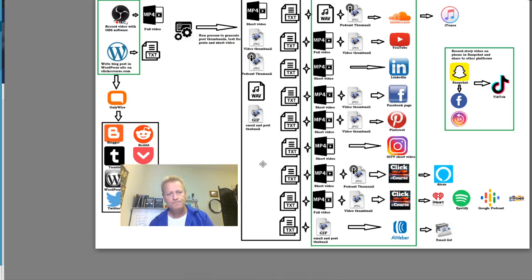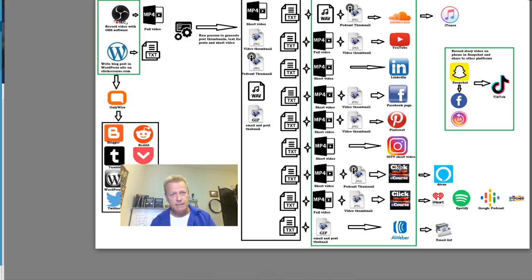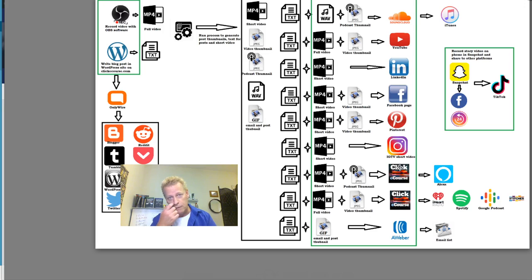Another thing you can do with ClickyCourse — beyond creating courses — is that it's also a social media platform with groups, pages, and friends, which is in the works. The problem with Facebook and other platforms is notifications are muted, the platform makes decisions for you, and you don't control what you see — which is annoying, especially if you're trying to run a mastermind group.